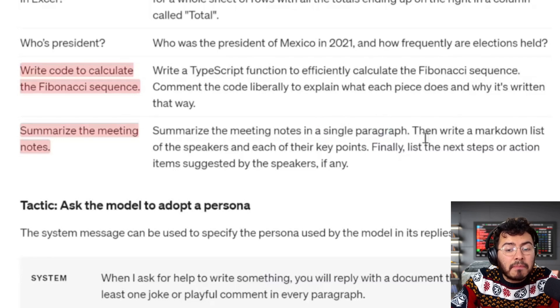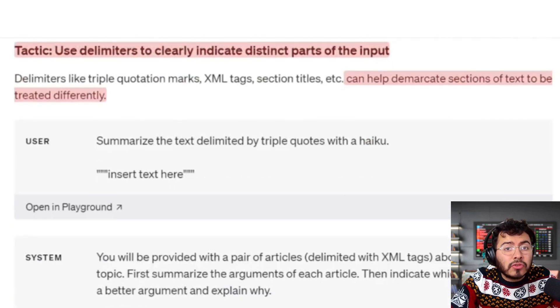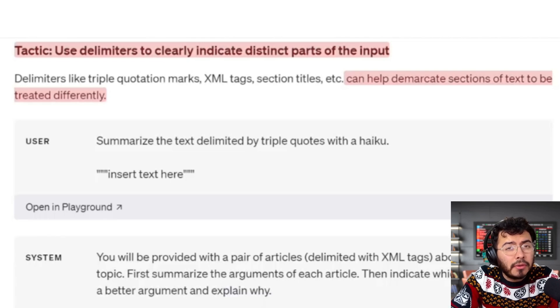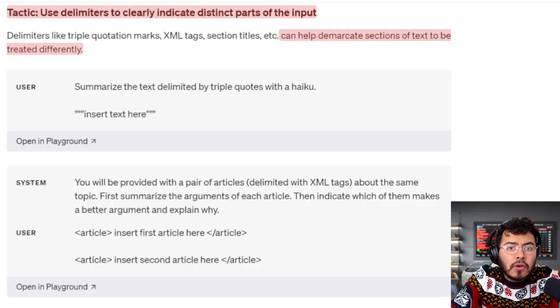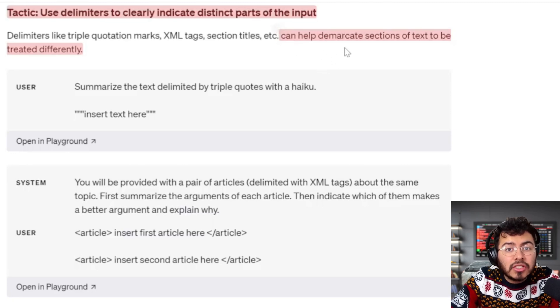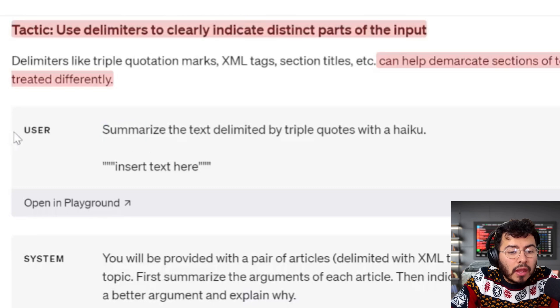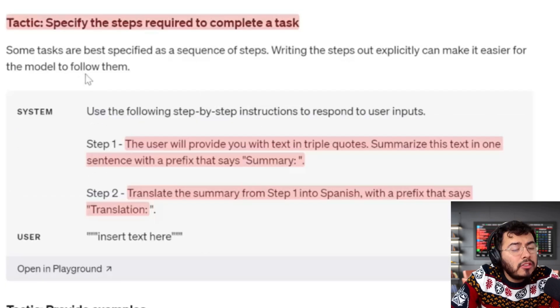Another thing you're doing here is giving instructions step by step — first read it, then do this. Another tactic I really enjoy is to use delimiters to clearly indicate distinct parts of the input. If you use ChatGPT like me and read numerous pages of documents, instead of just saying 'summarize the following information,' the best way is to demonstrate sections of text to be treated differently. For example: 'summarize the text delimited by triple quotes,' or using XML tags as delimiters. Next, specify the steps required to complete a task, which we actually saw in one of the previous examples.